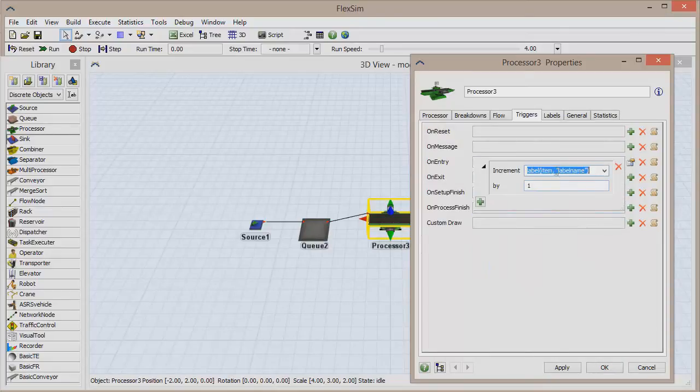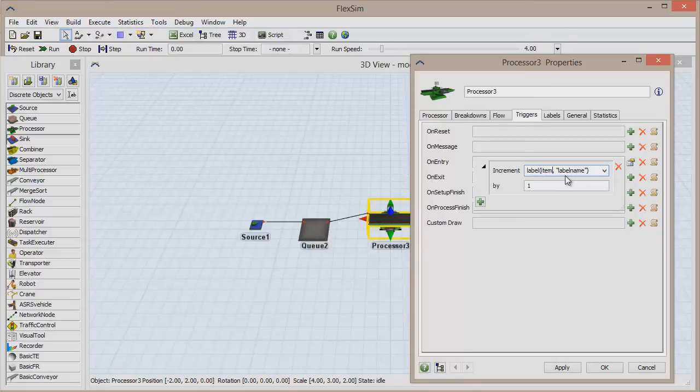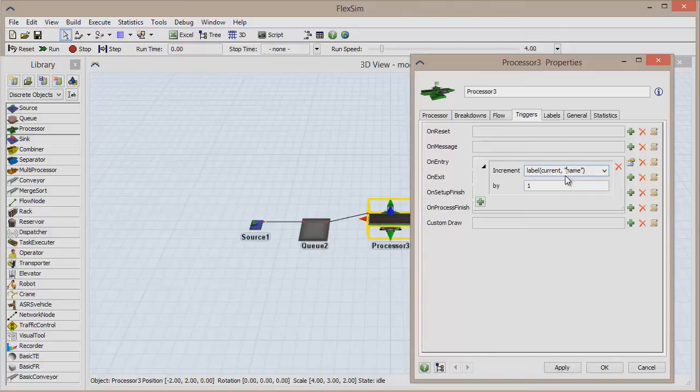Change Item to Current because the label is located on the processor and not on incoming items. And also change the term label name that is between the quotation marks to Input, which is the name of our label.